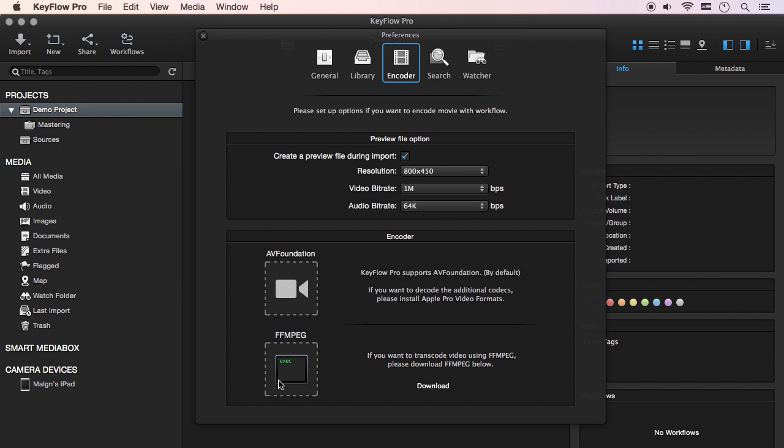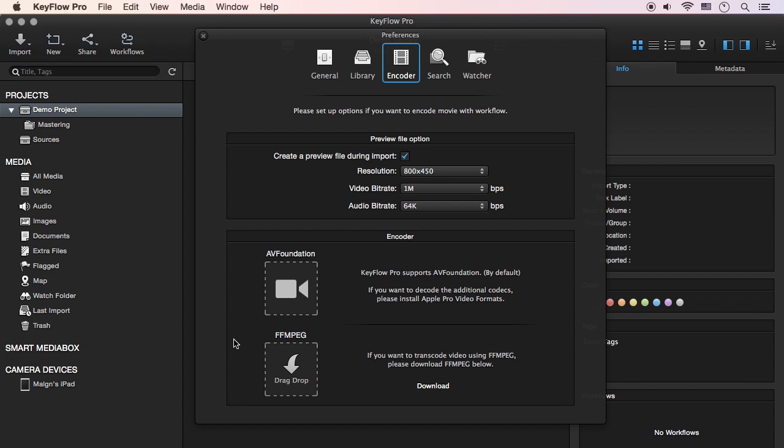From now on, all video will be encoded using FFMpeg. Later, if you don't want to use it, you can remove FFMpeg from the drop zone. Simply drag the icon out of the drop zone, then the icon will disappear in a poof of smoke. Now, all video will be encoded using AV Foundation again.